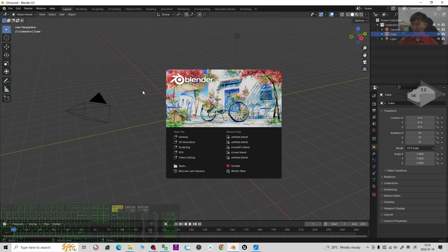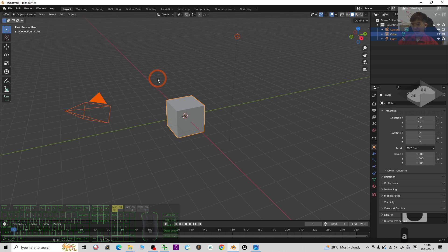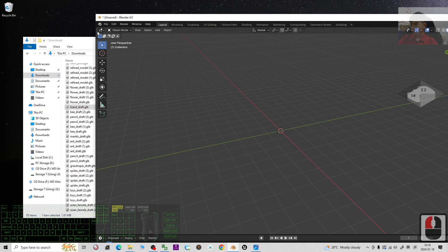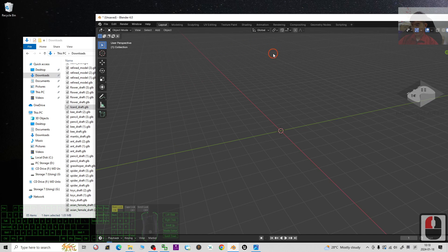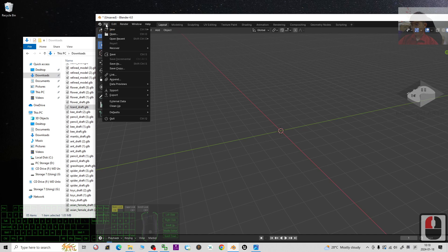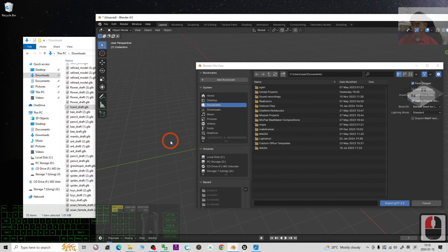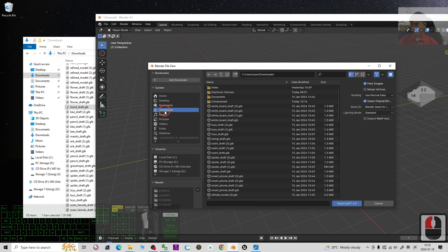In Blender, first press A to select all objects, then press the Delete button to delete them all. Next, copy the folder destination — for example, this is the Downloads folder. Then click File, Import, and import the GLB file.